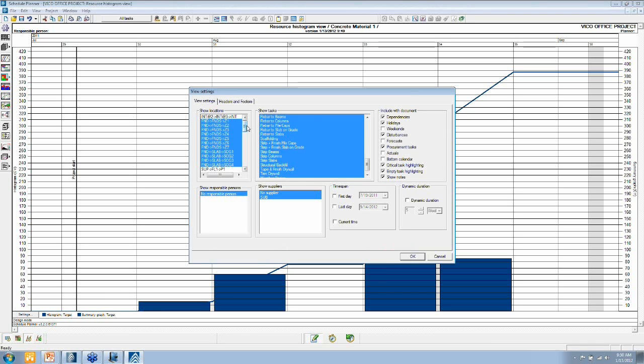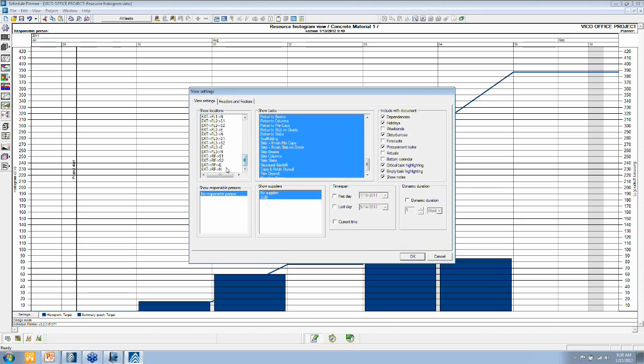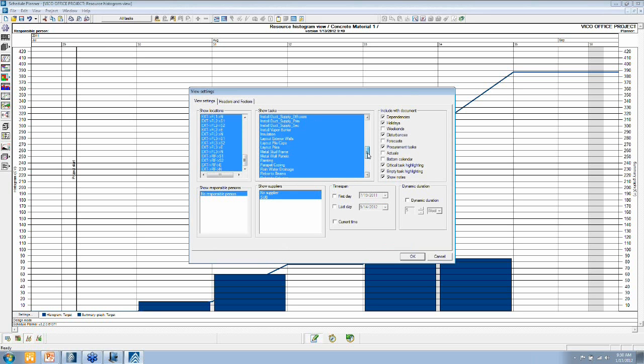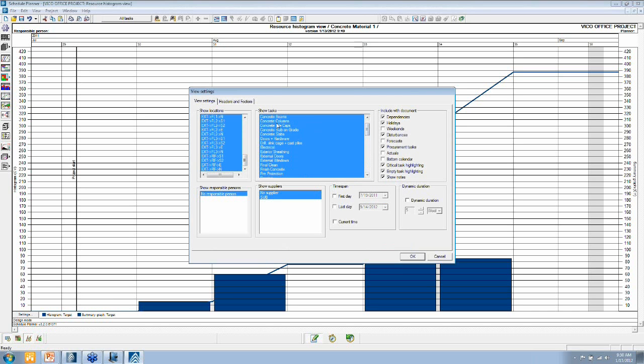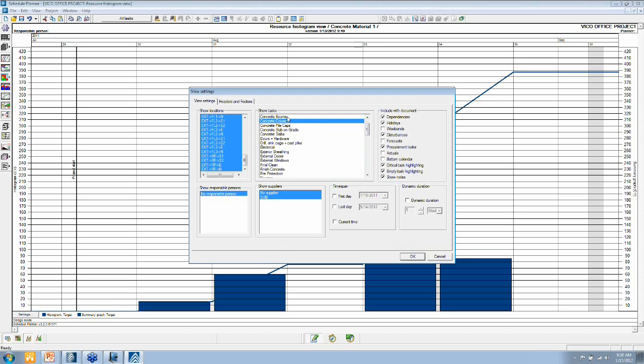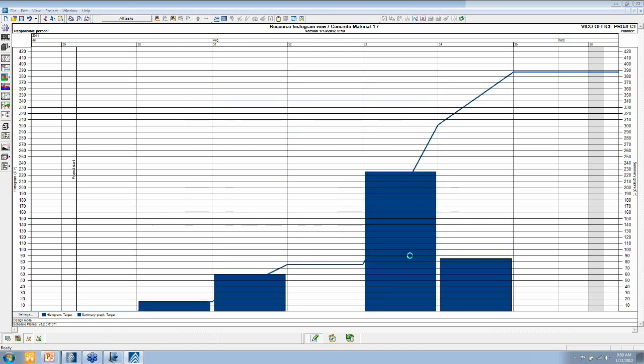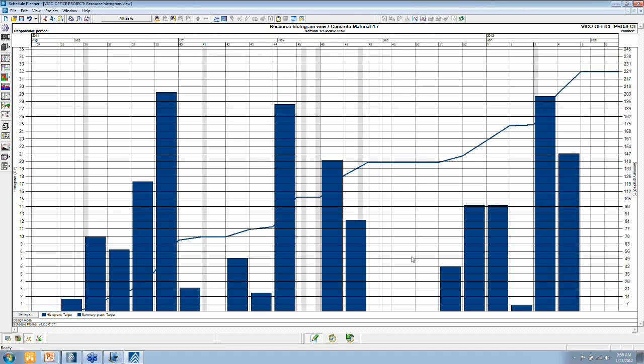Or I can filter it out for particular tasks. Let's take a look. If I can find a good one, concrete columns and beams. Let's say I want to see how much concrete I need and when. Click OK, and that updates that view again.